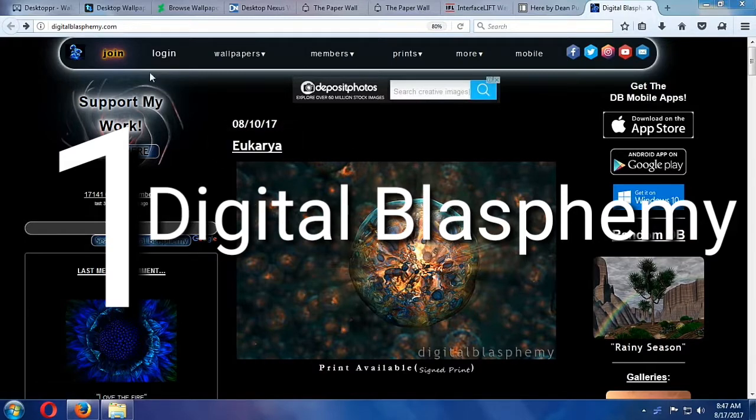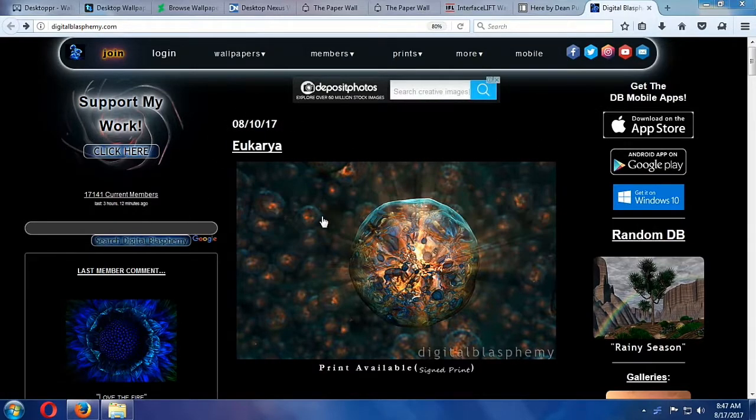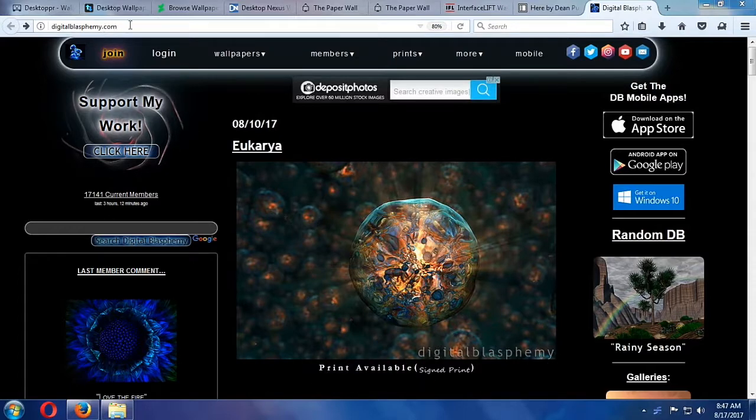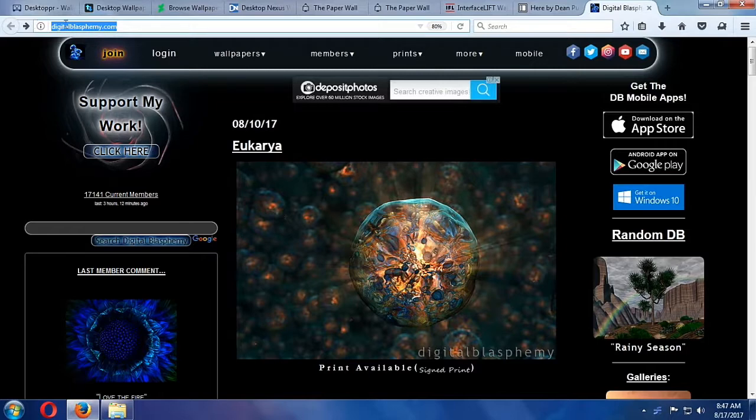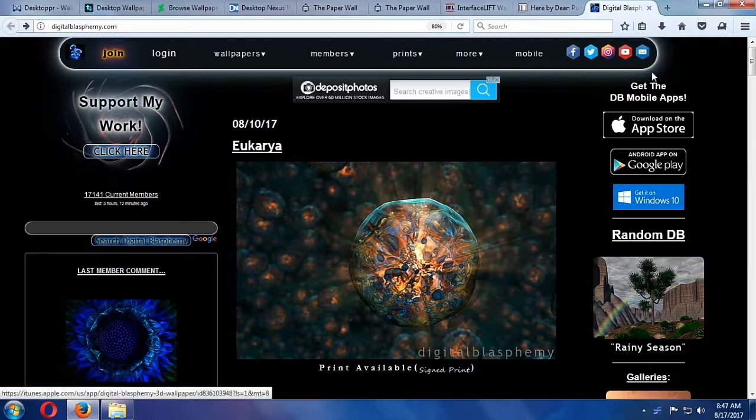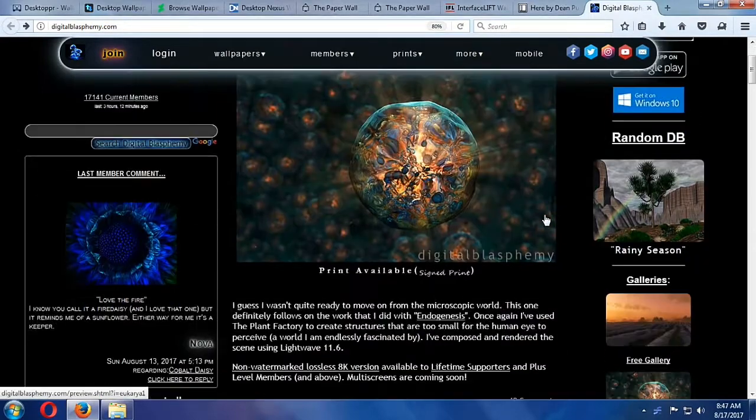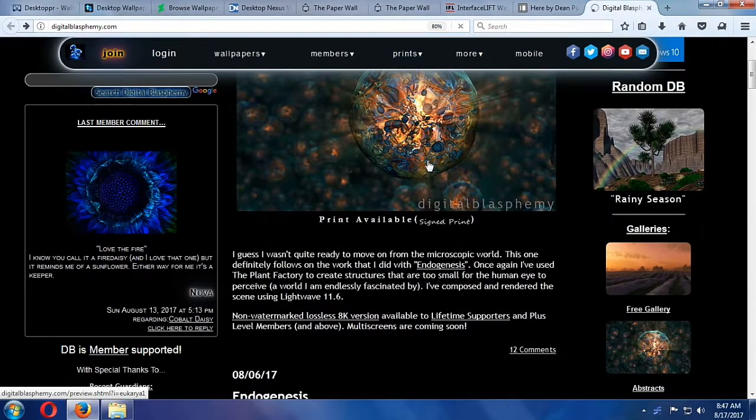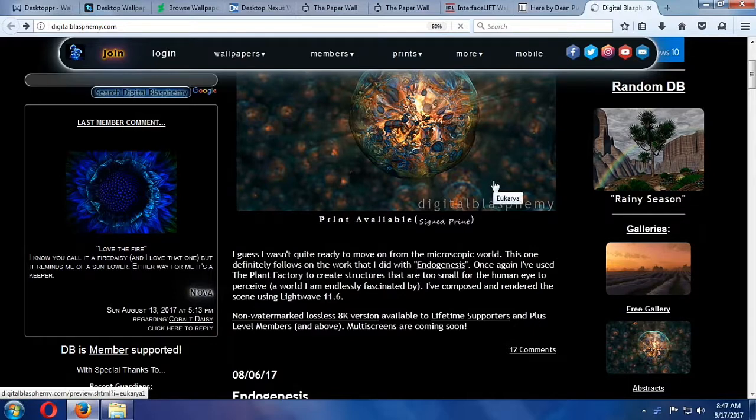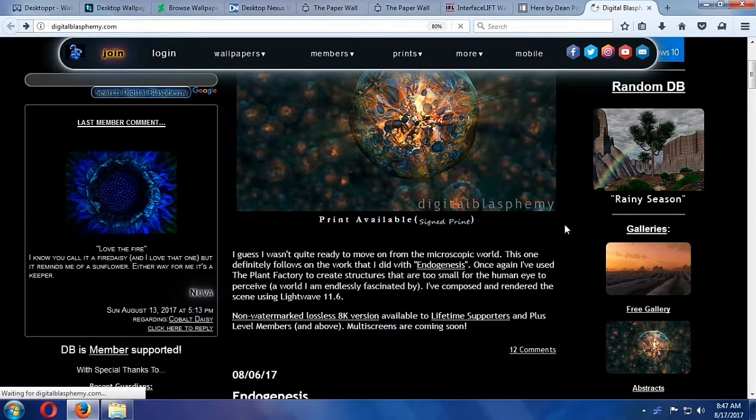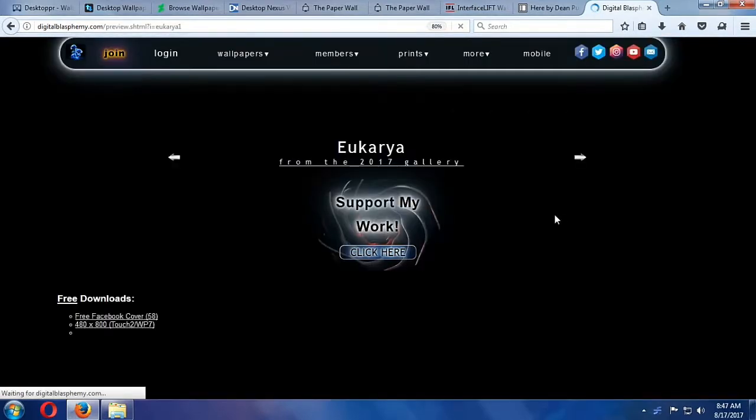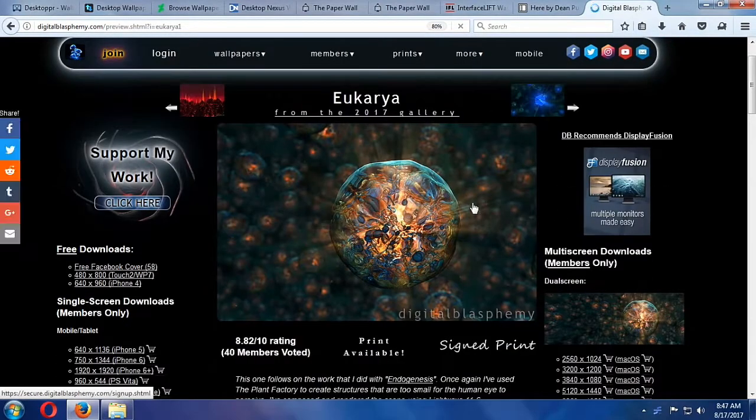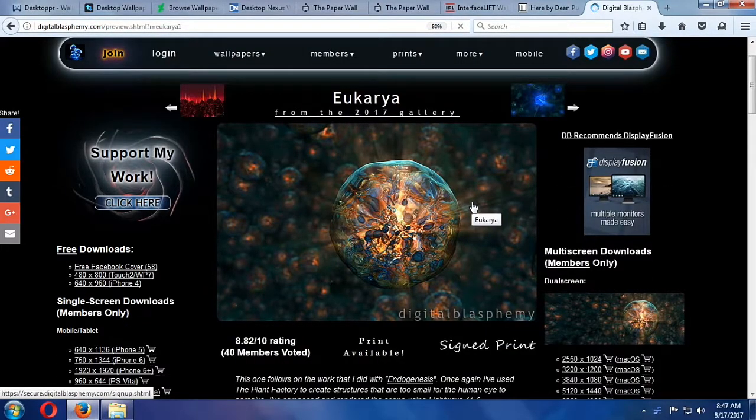Digital Blasphemy. Number one, Digital Blasphemy with modern, up-to-date fantasy art, landscapes, sci-fi vistas, and natural science.